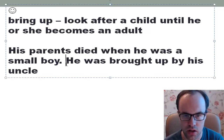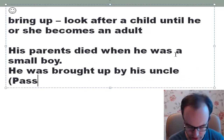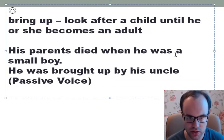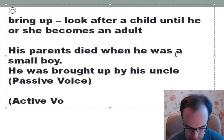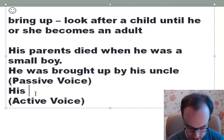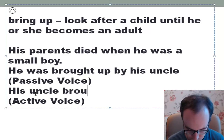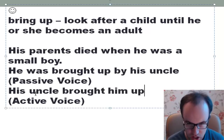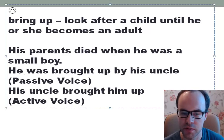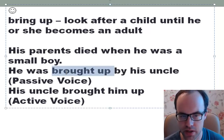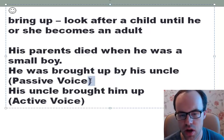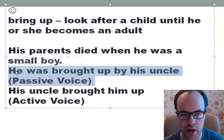You can see that passive voice is used here: 'He was brought up by his uncle.' But we can also say it in active voice: 'His uncle brought him up.' I'd like to pay your attention to the fact that we often use this phrasal verb in passive, so it's a normal thing.